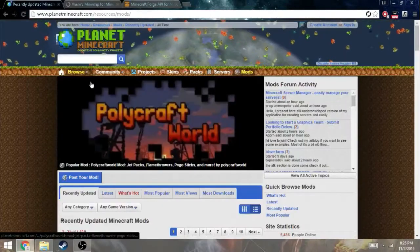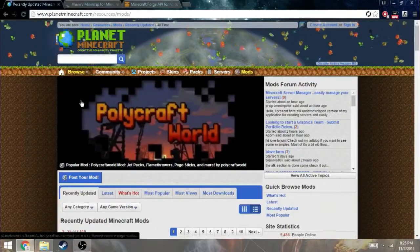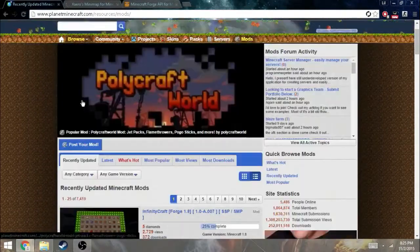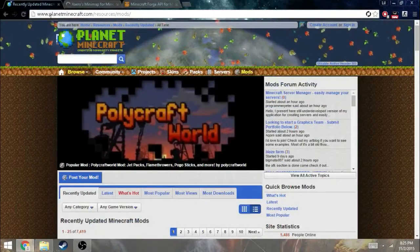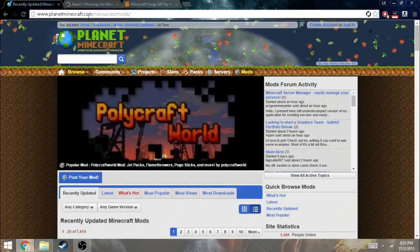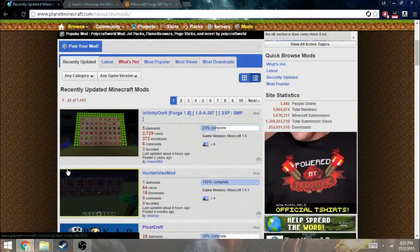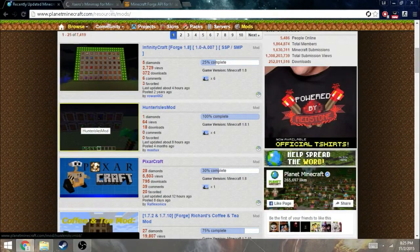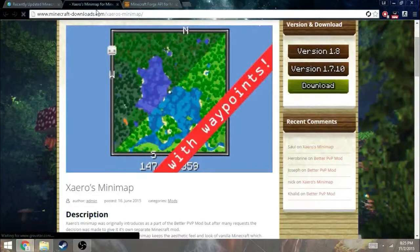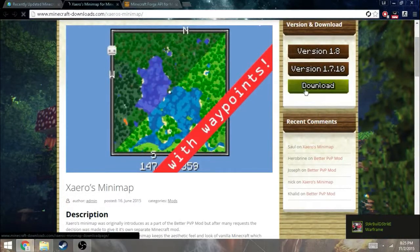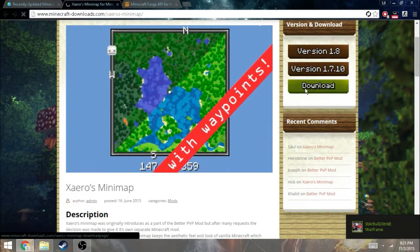By the way, there's a lot of mods on this site, planetminecraft.com. I have a link down in the description too. So here, I just want to click on download.